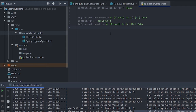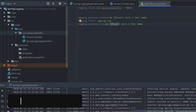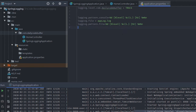I'll provide a link in the description for the full documentation on patterns. The pattern breakdown: %d defines the date, %level defines the logging level, %c defines the class of the log, %t in brackets defines the executing thread, %msg defines the message, and %n defines the new line so all logs are printed on a new line.